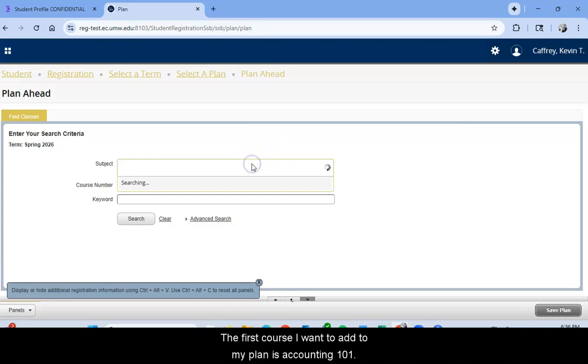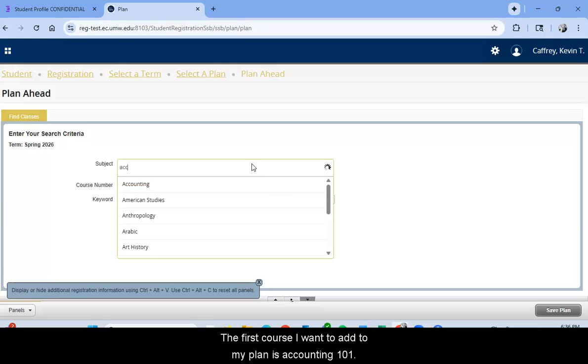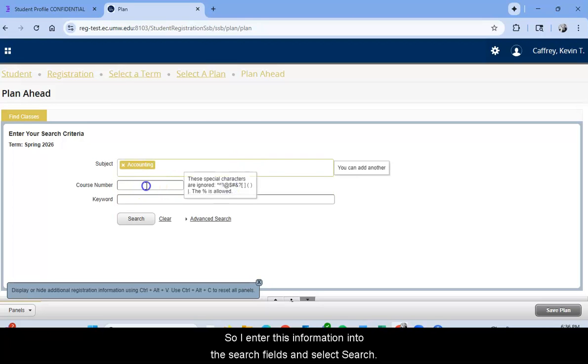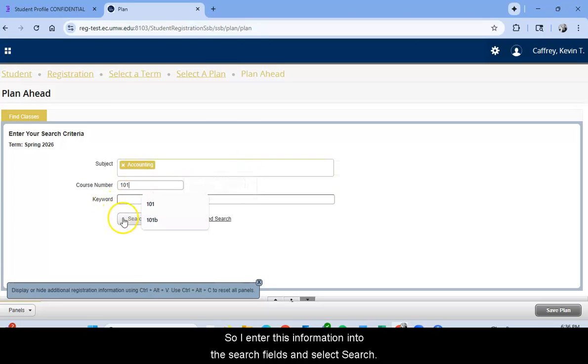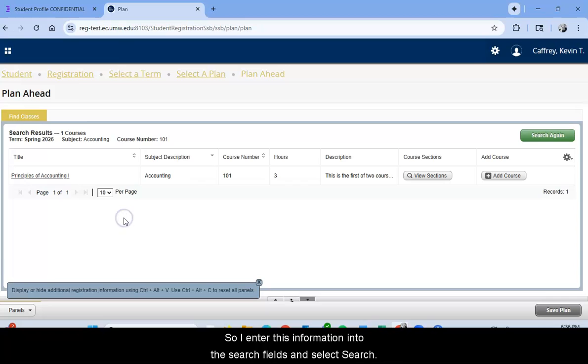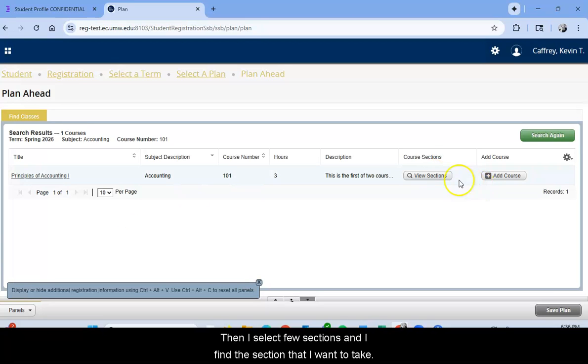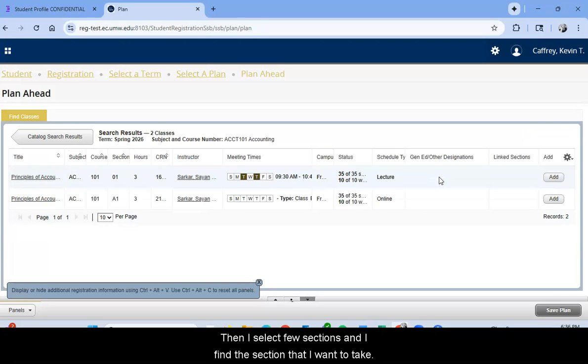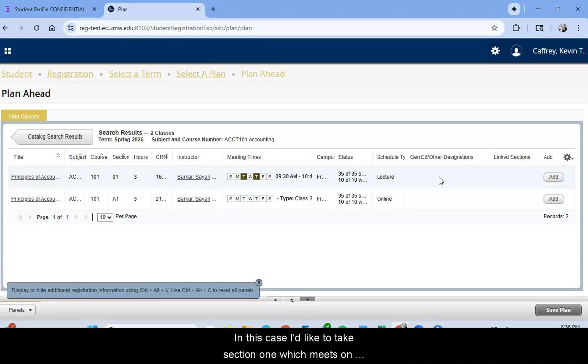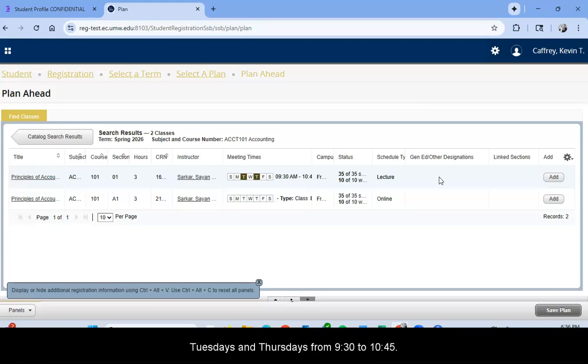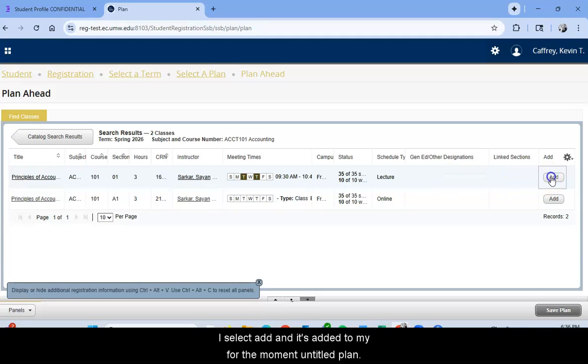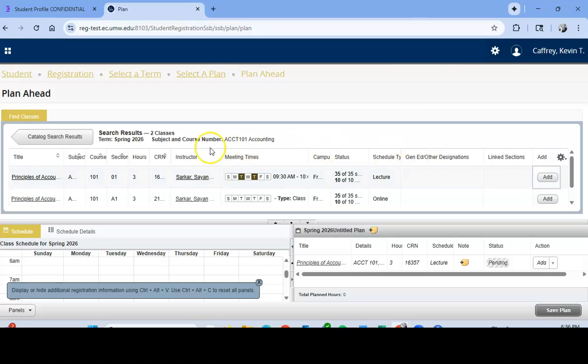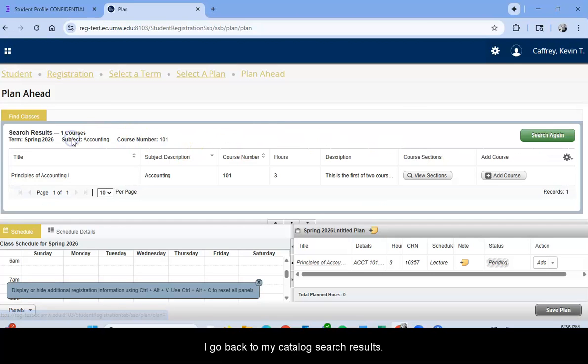The first course I want to add to my plan is Accounting 101. So I enter this information into the search fields and select Search. Then I select View Sections and I find the section that I want to take. In this case, I'd like to take Section 1, which meets on Tuesdays and Thursdays from 9:30 to 10:45. I select Add and it's added to my, for the moment, Untitled Plan.